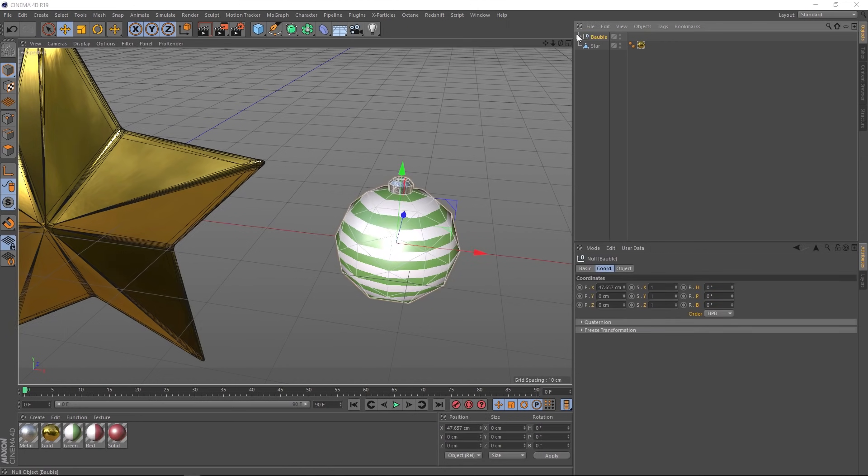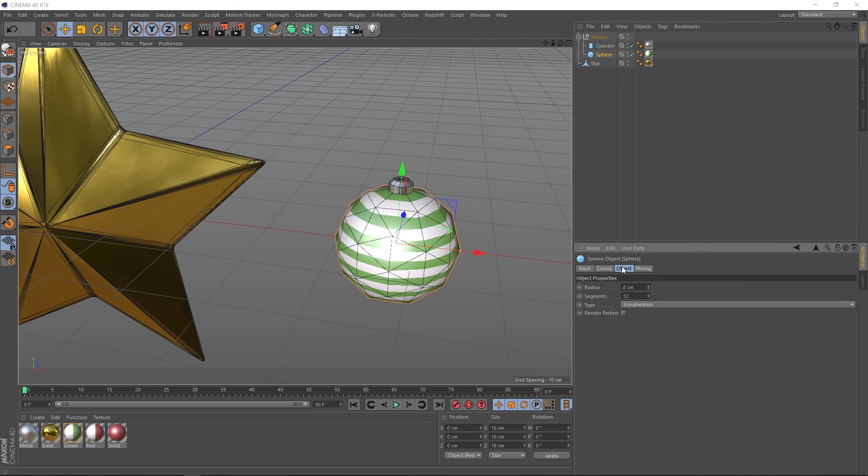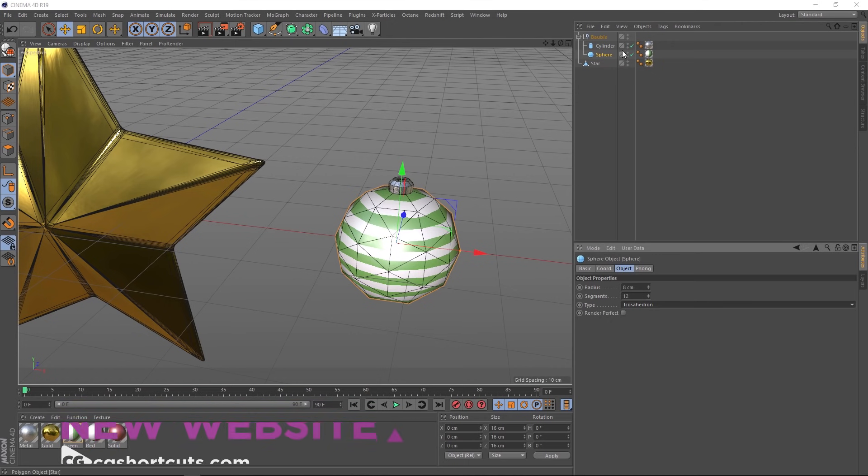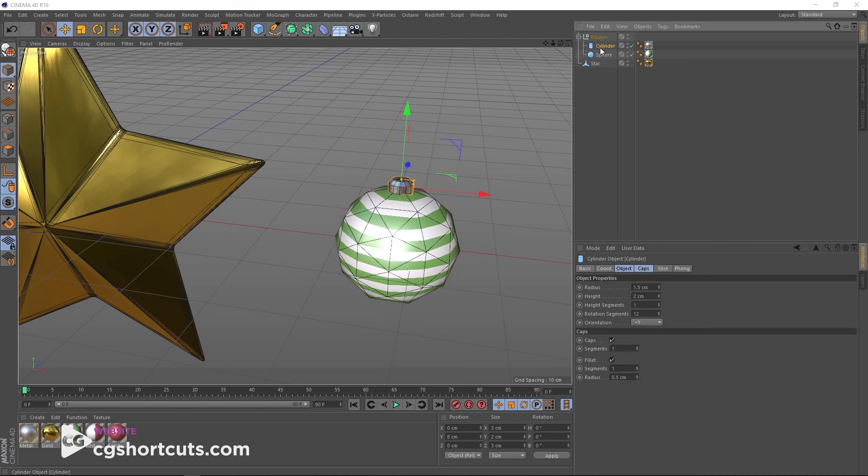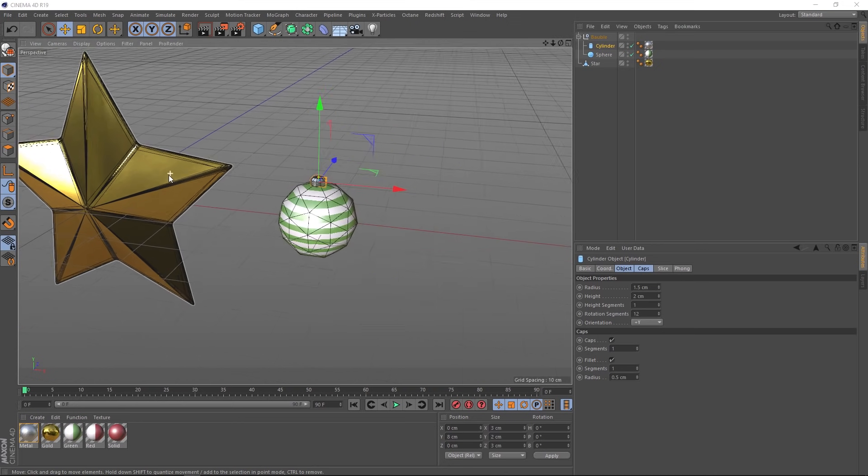And if we take a closer look at our bauble, you can see it's just made up of a sphere and a cylinder. And our sphere under the object tab is pretty low in the segments. We've just got 12 and the type is our old friend, the icosahedron, which I always use in dynamics because it gives the best results and gives the least amount of issues. The cylinder is pretty simple as well. If we click on that, you can see same amount of segments and we've just got some caps on there. Pretty simple stuff.